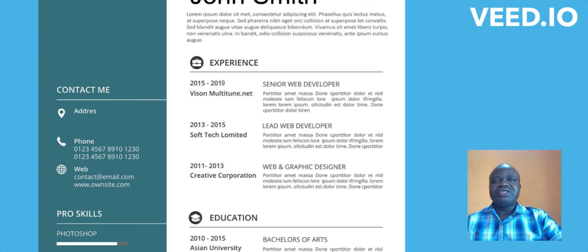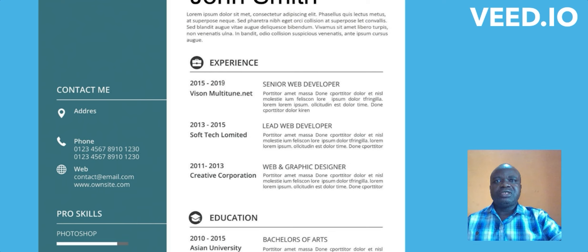Don't just list your work experience randomly — it must be in sequential order from most recent to least recent. When listing each position, include the date range. For example: between 1995 to 1998, I was working with XYZ Bank, then summarize what you did during that period. The date range with which you performed that duty must be stated clearly.